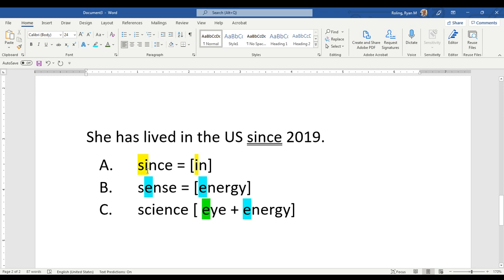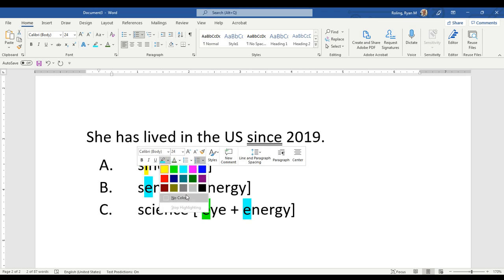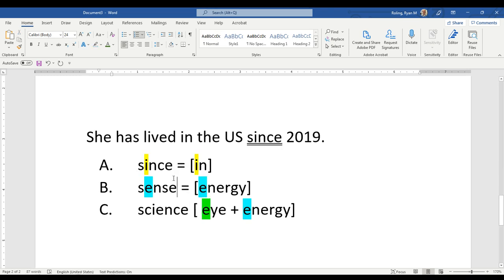Since has a vowel sound that is similar to the preposition in: since, in, since.